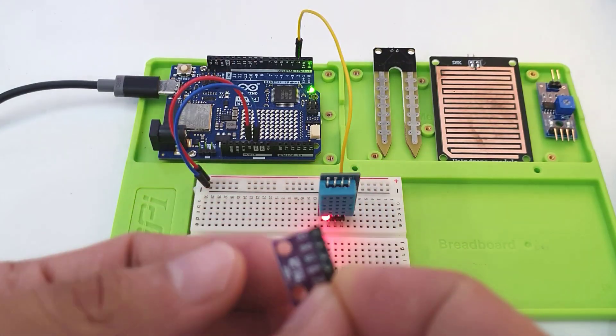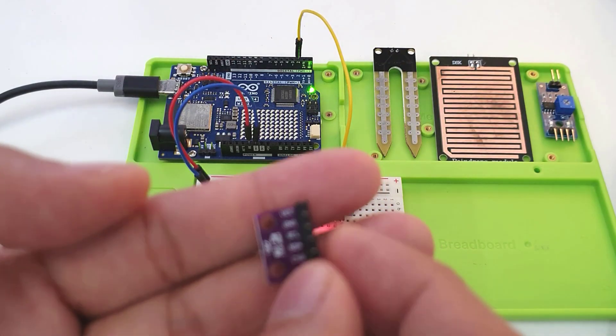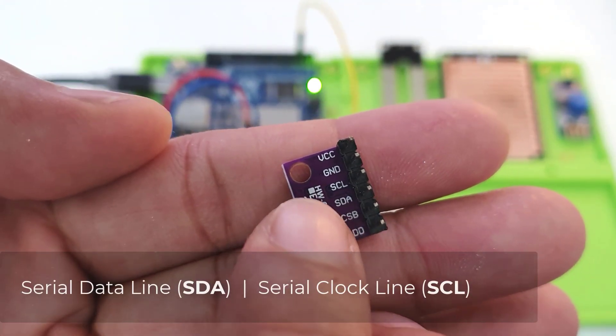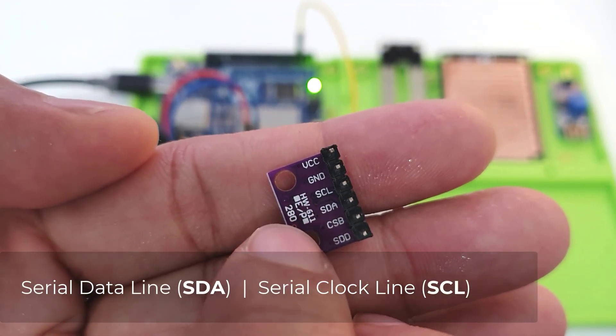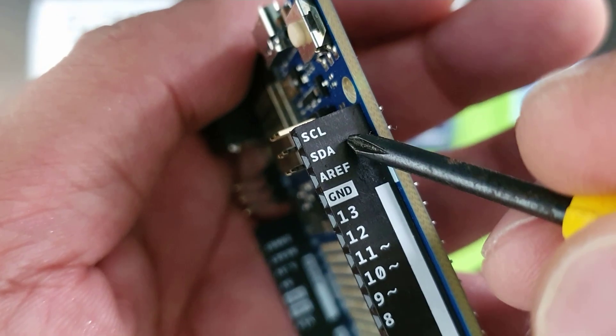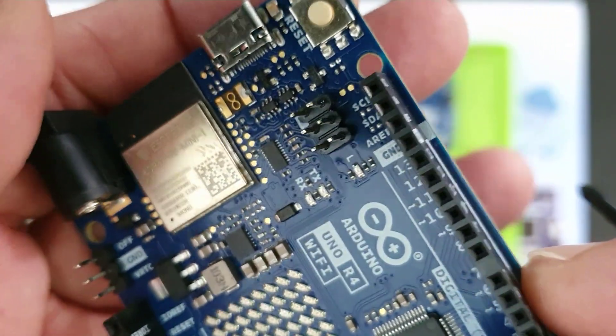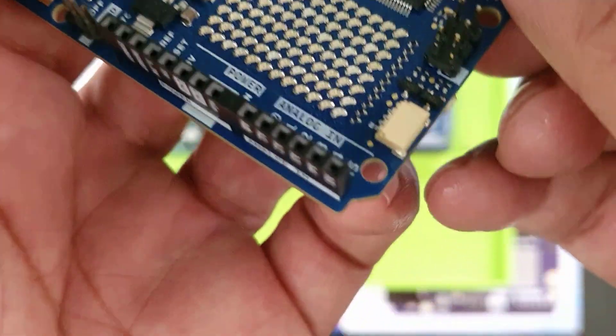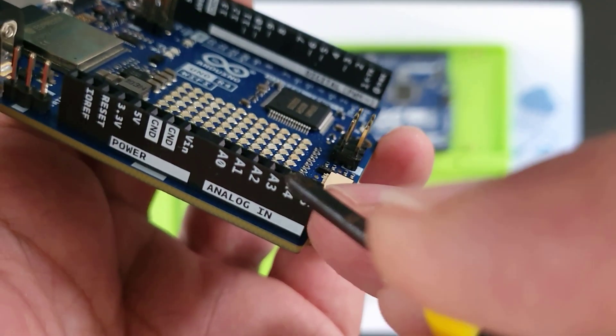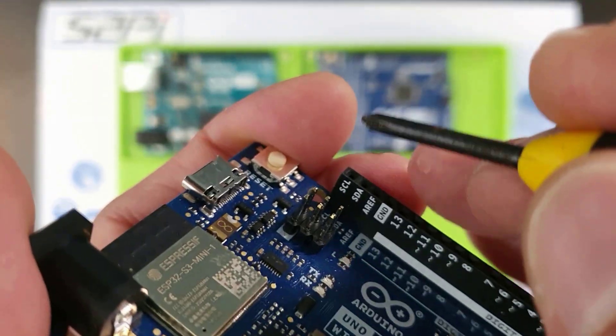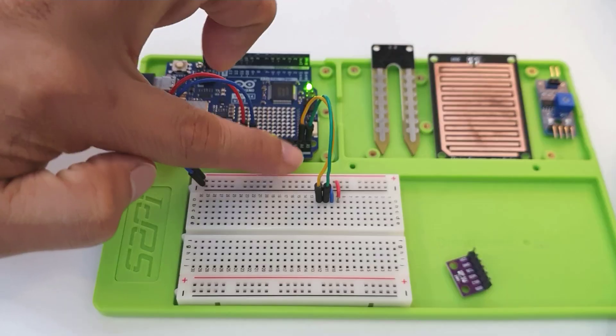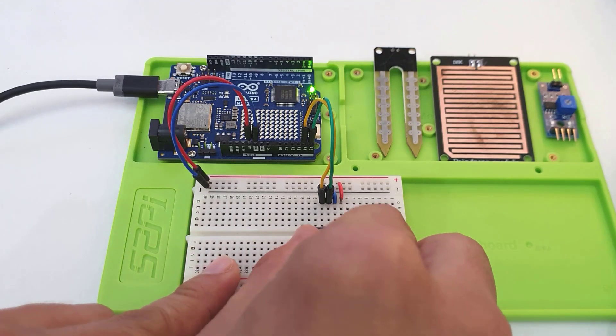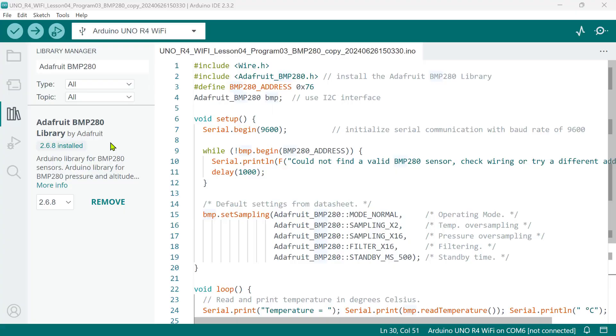To connect this module using I2C protocol, we need to use these two pins: the serial data line or SDA and the serial clock line or SCL. The Arduino Uno R4 Wi-Fi has two I2C buses. Note, however, that pins A4 and A5 are both connected to the same I2C bus marked with the pins SDA and SCL. Now, to use it in our sketch, we need to install the Adafruit BMP280 library.